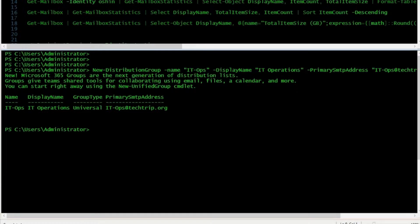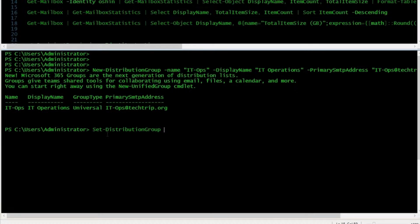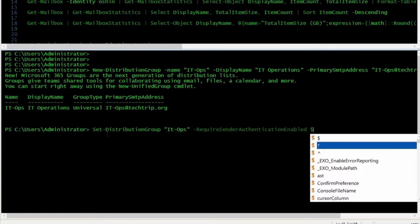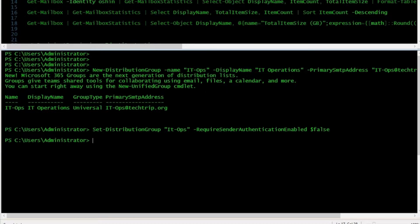To enable this feature, I have to use this command. Now my distribution group can receive emails from external senders. If you want to hide your distribution group from the global address list, you have to use this command.